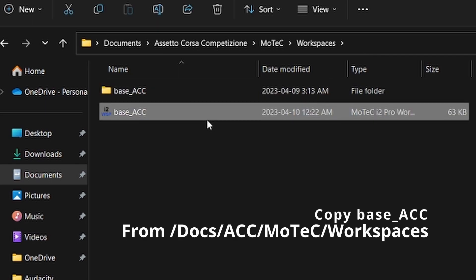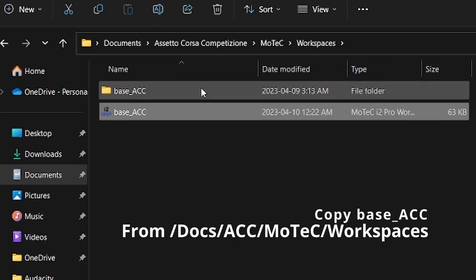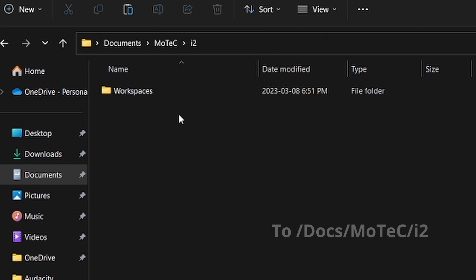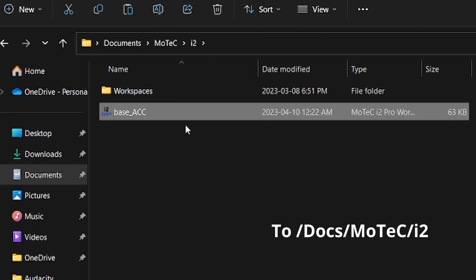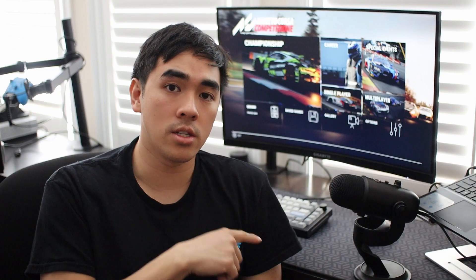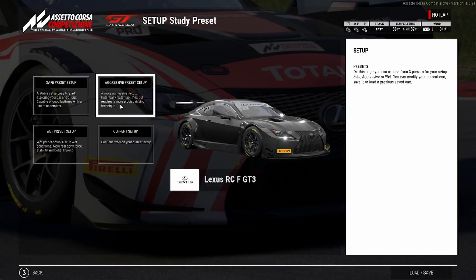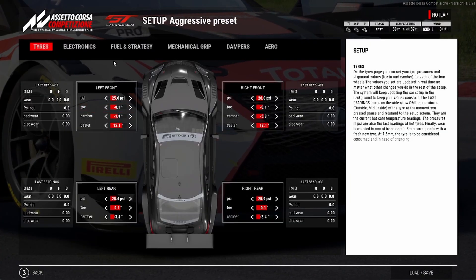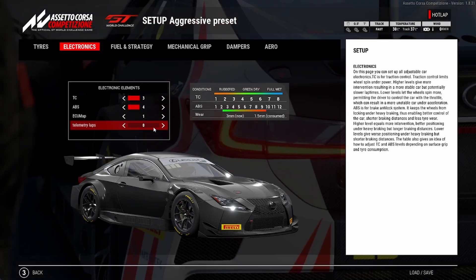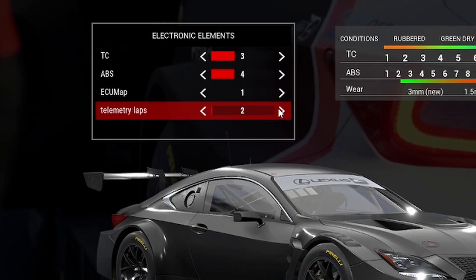Once you're finished that, all you have to do is drag that base ACC workspace into your MoTeC i2 folder. Then go into the game and into your car's specific settings, into the electronic section.